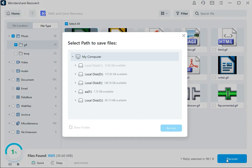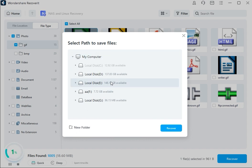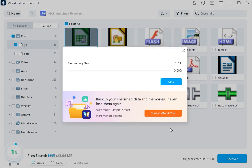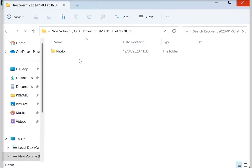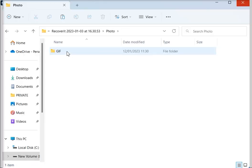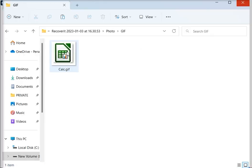The software will ask you to choose the desired path to save the restored files on your Windows computer. Hit the Recover button to get the data restored, but make sure you choose a location that is different from where the files were lost in the first place.